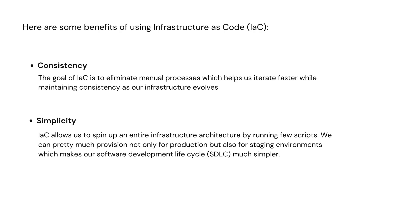Let's look at some benefits of IaC. First one is consistency. The goal of IaC is to eliminate manual processes which help us iterate faster while maintaining consistency as our infrastructure as well.